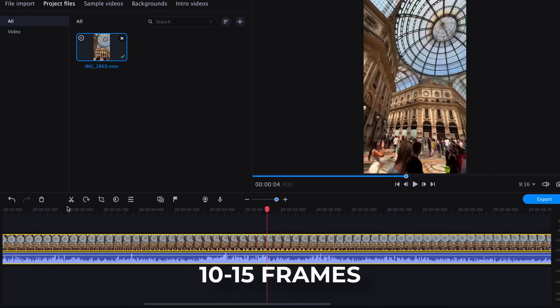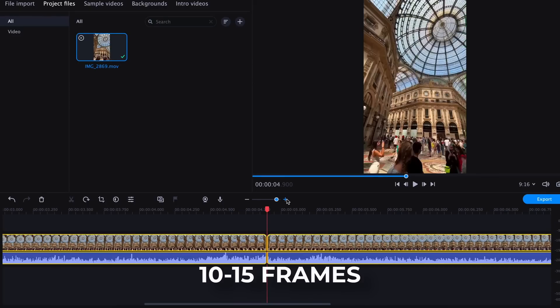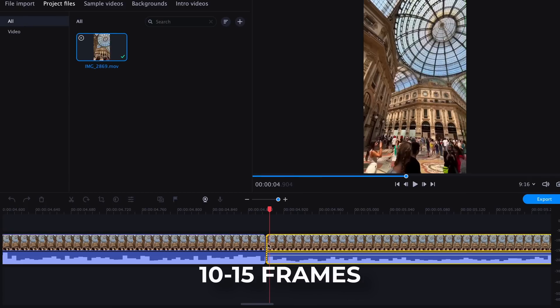If you do decide to cut out pauses in your video, it is essential to be careful not to cut too much. Always leave 10-15 frames before cuts to prevent the speech from becoming monotonous, unintelligible, and too fast. When the speech is too fast, the phrases can blend together, making it difficult for viewers to understand what is being said, which leads to disinterest. Even if the content is excellent, it may not be watched if the words cannot be made out. Therefore, it is crucial to be extremely careful when cutting out pauses — you need to feel your video and understand the importance of pauses in your story.